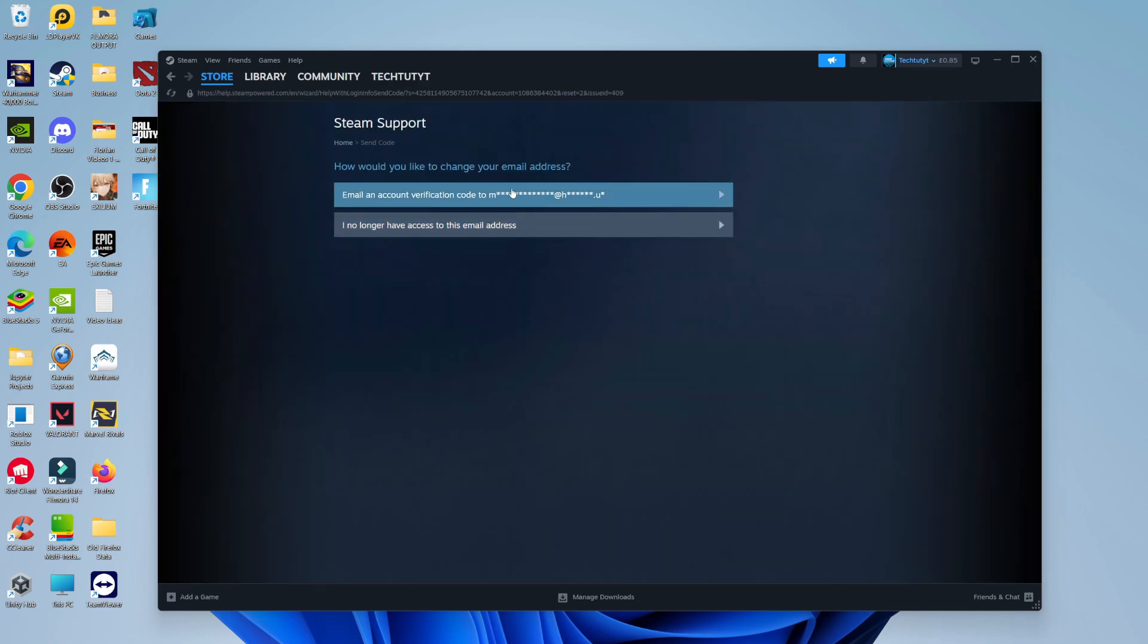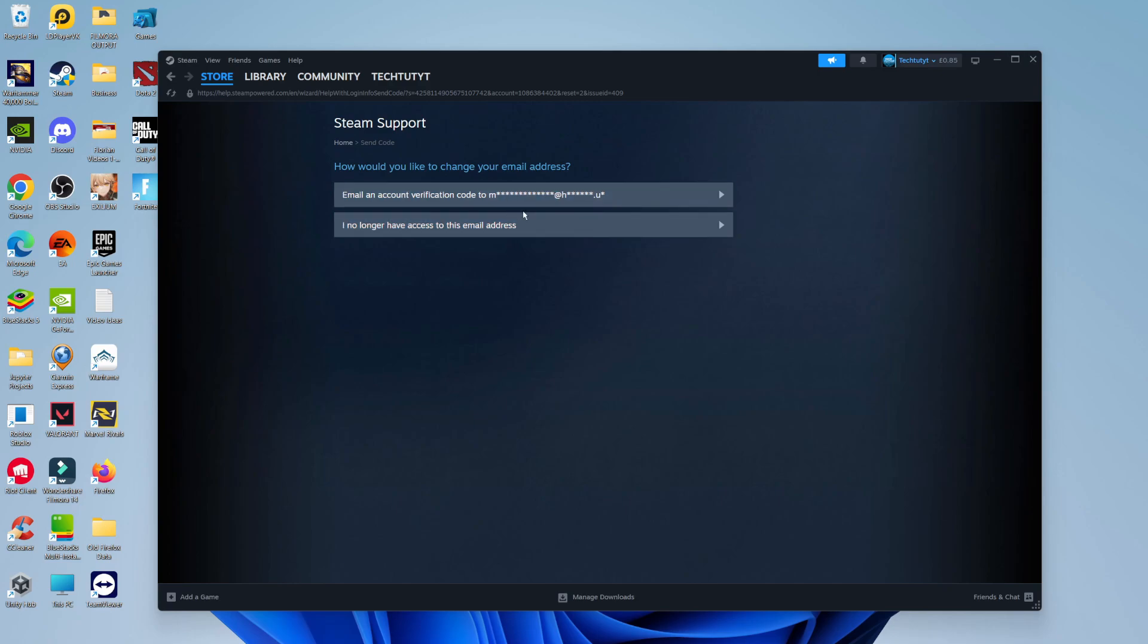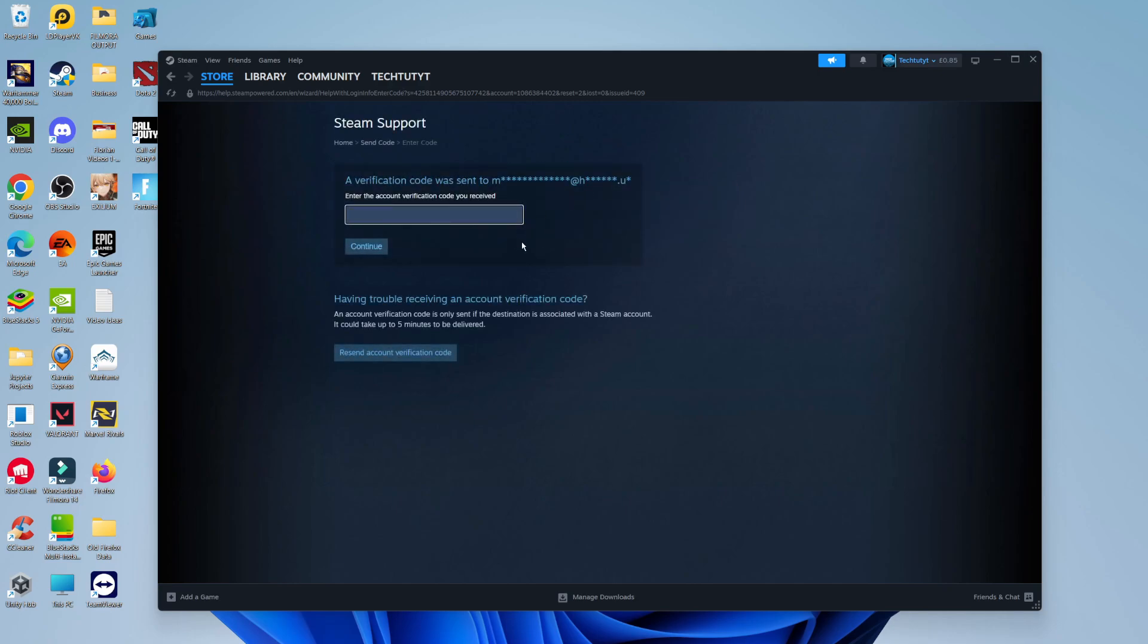If you do have access to your current email address, you can email an account verification code to that email address and then follow the steps to change your email. If you don't have access to that email, there is also an option here, as you can see, where it says 'I no longer have access to this email address.' So you would select your option from here. In this example, I'm going to go ahead and get a verification code sent.